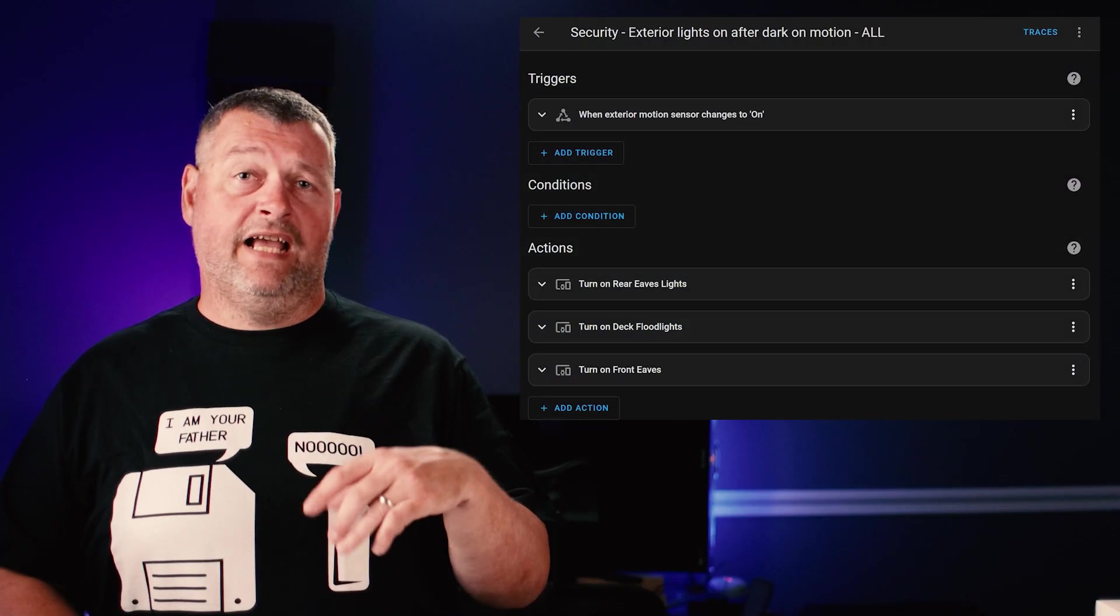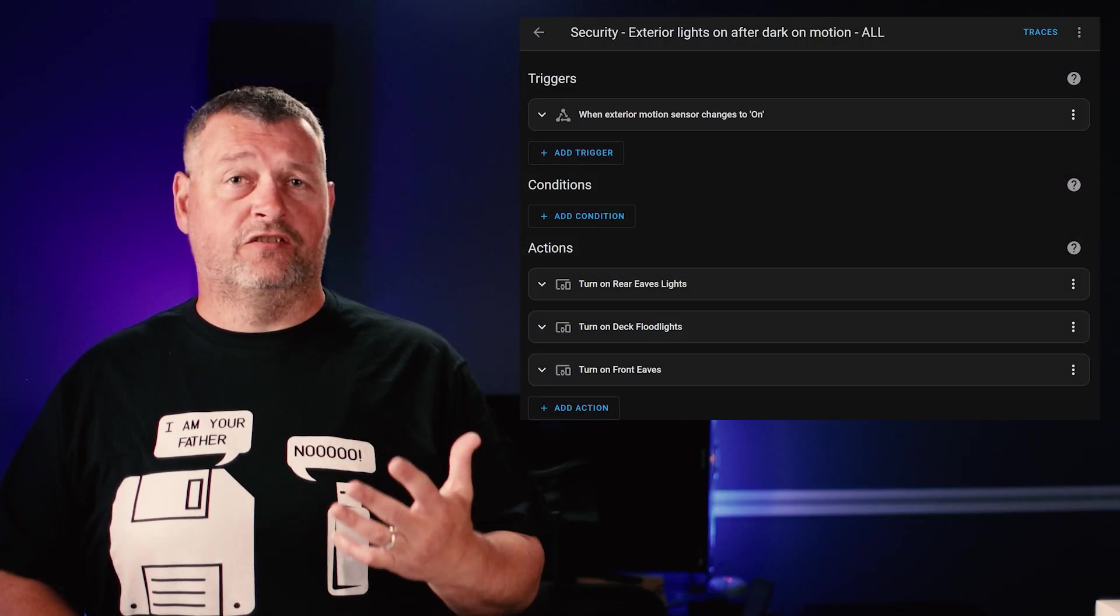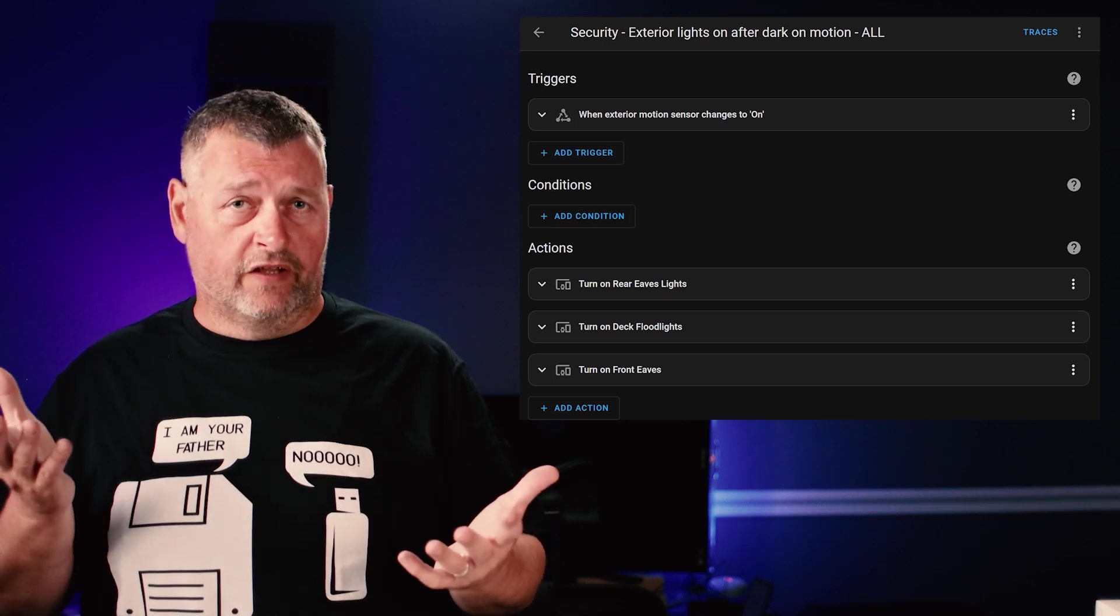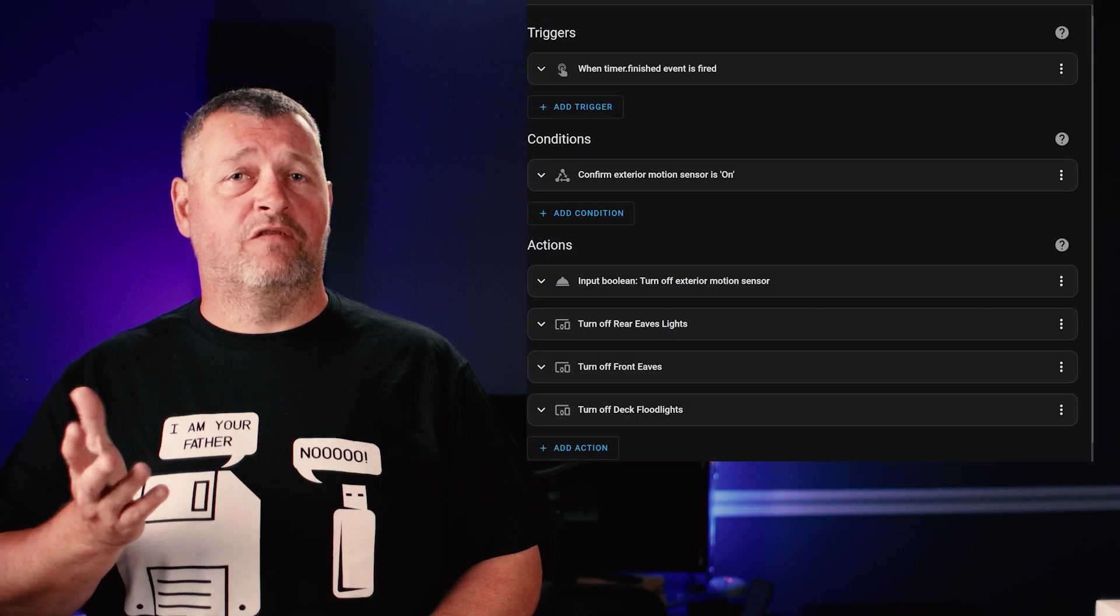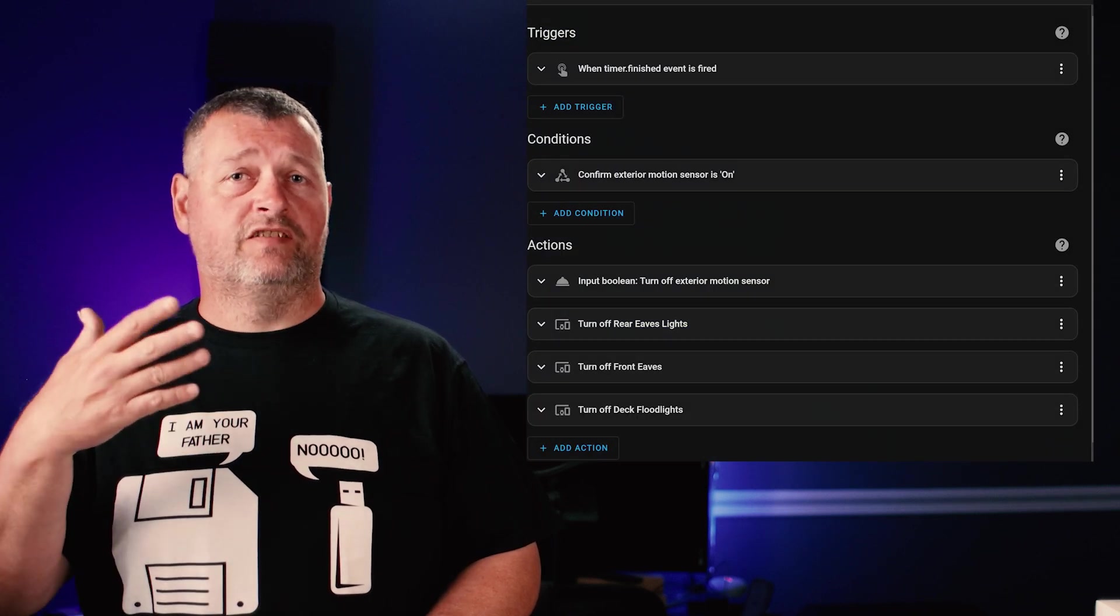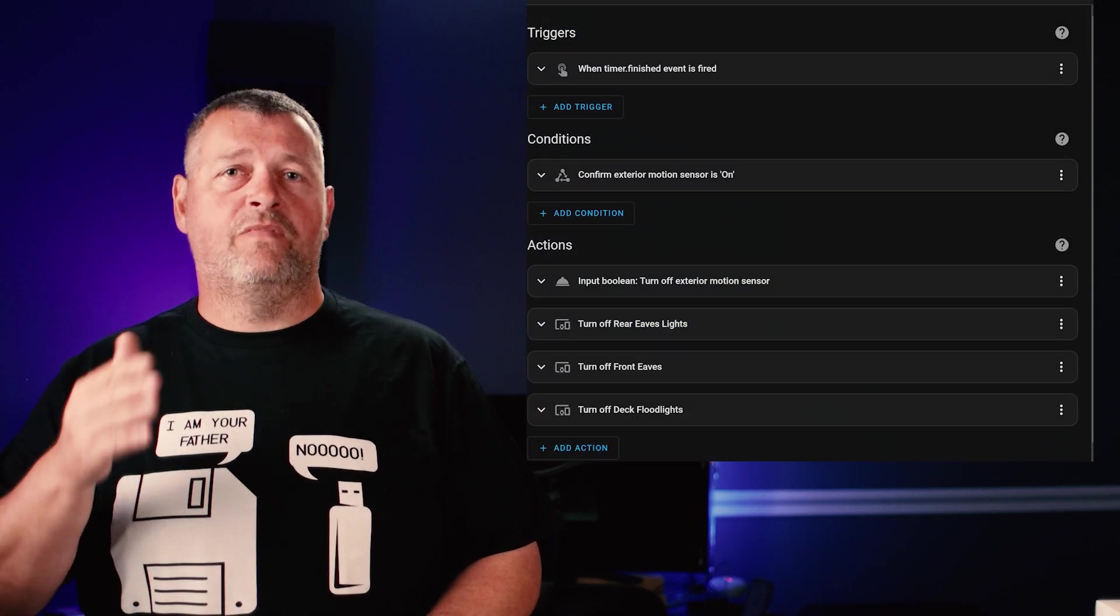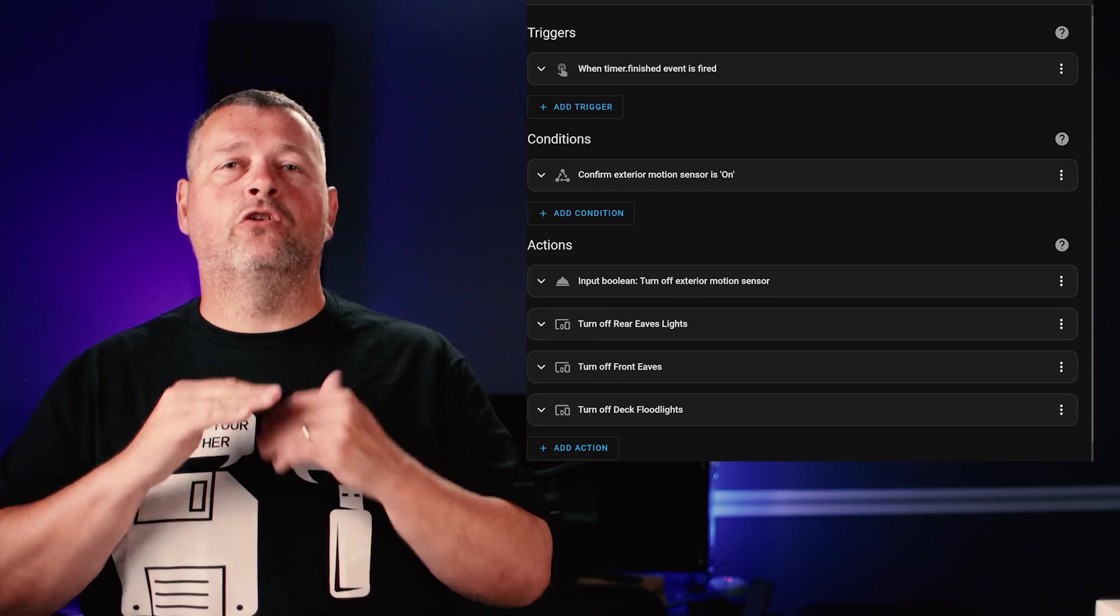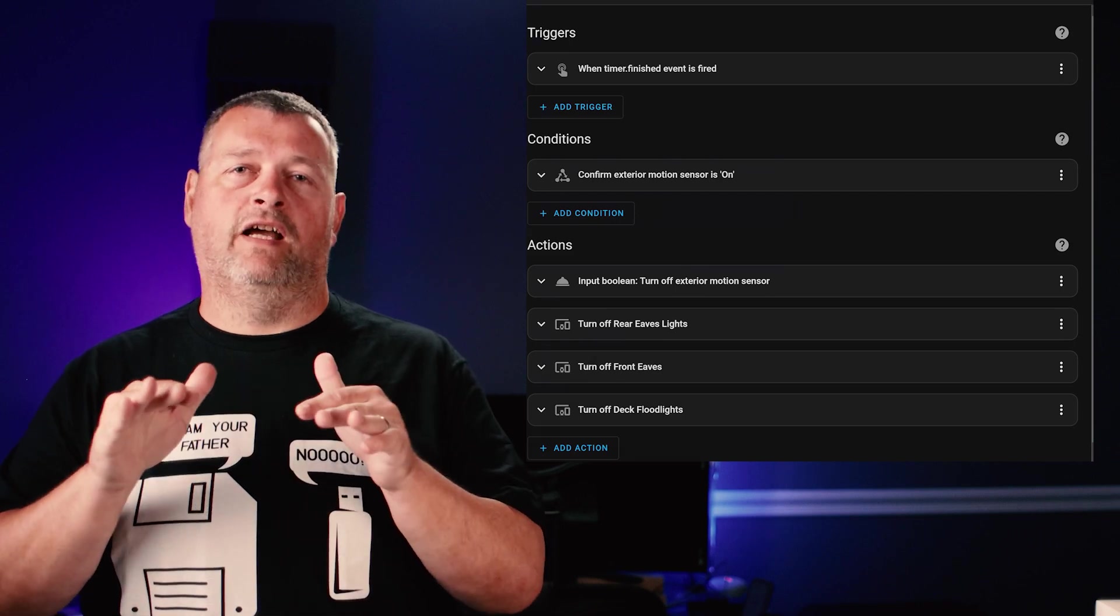The second automation is very simple. When the exterior motion sensor changes from off to on, turn on the floodlights. The final automation is also very simple. When the timer finishes, confirm that the motion sensor is on, then turn off the motion sensor and turn off all the floodlights.